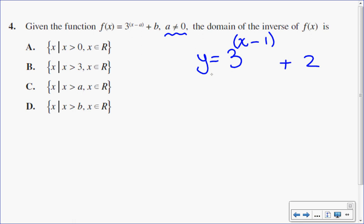So I'm going to put this into my y equals to give me the graph of my exponential function, and then I'm going to graph the inverse, and I'm going to look at the domain.